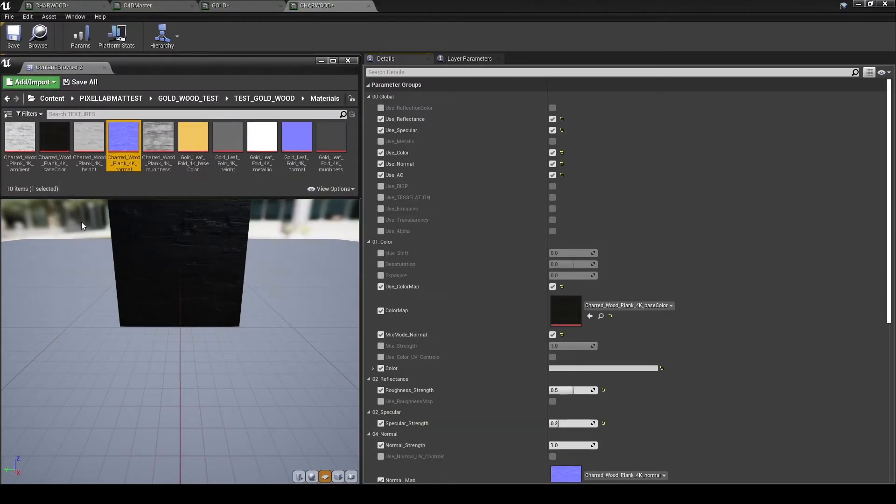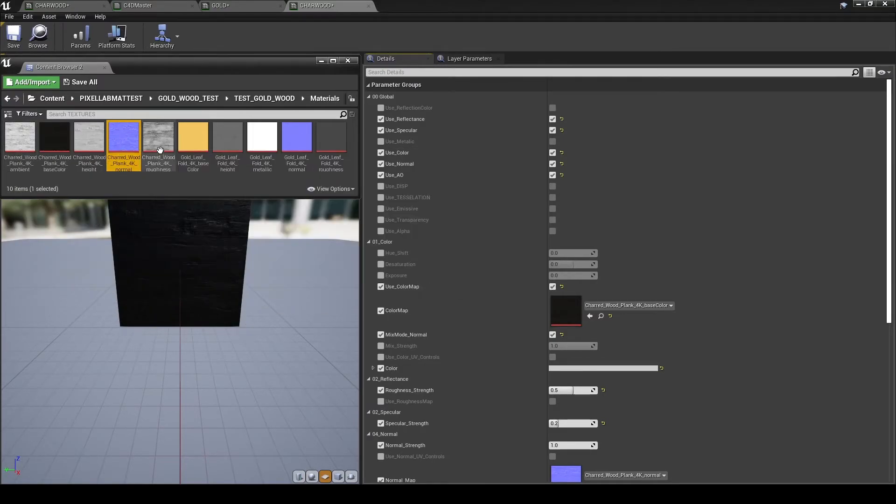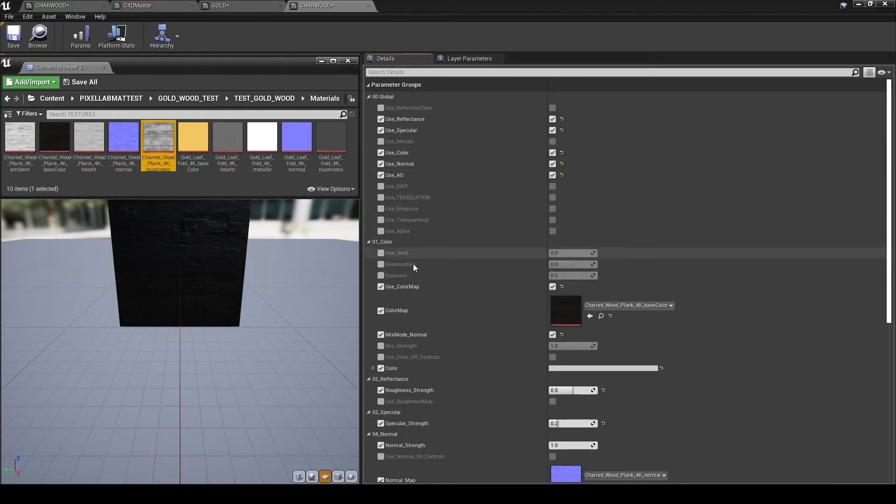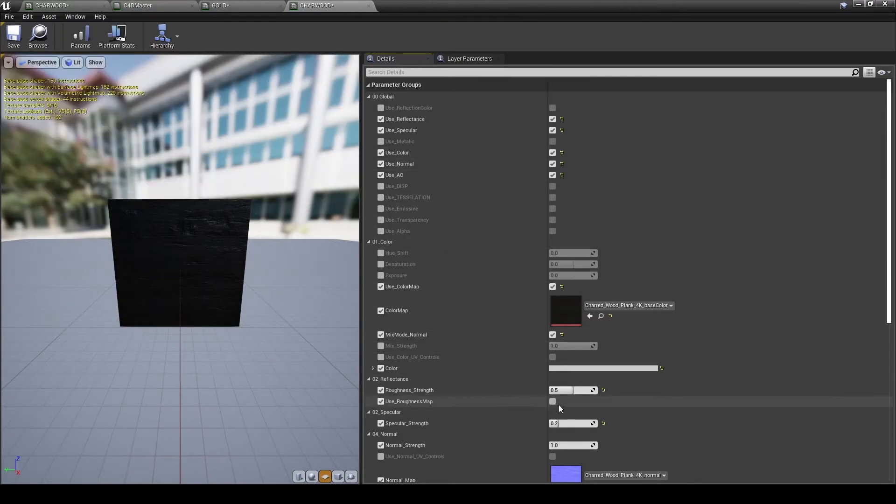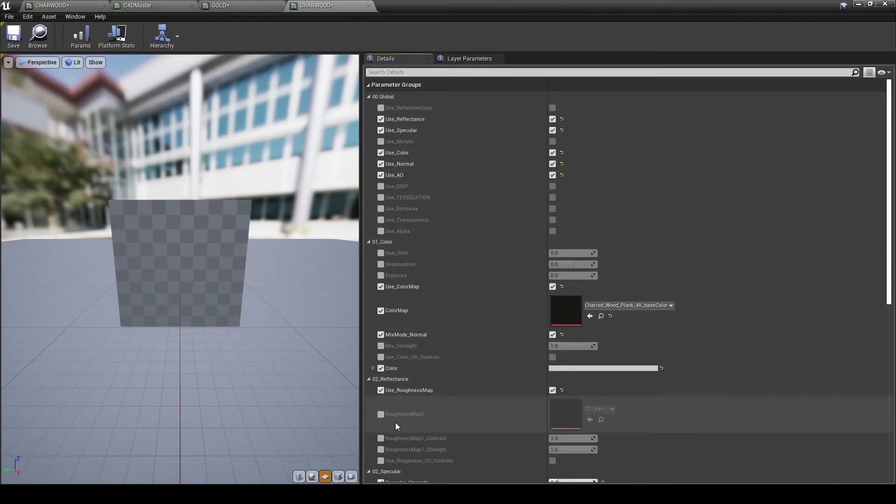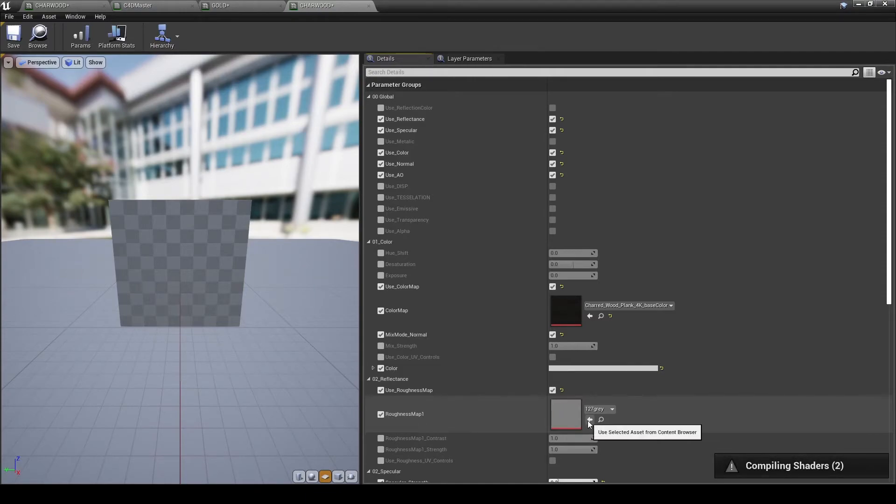OK, find roughness. They don't have roughness, but roughness is actually under reflection. So scroll down to 02 reflectance, activate the roughness map, and drag and drop our roughness into that area.